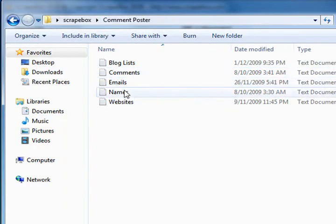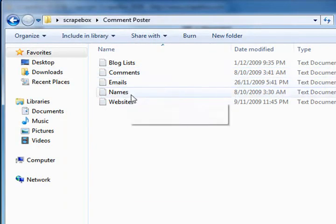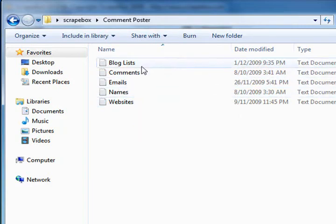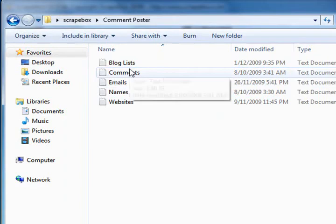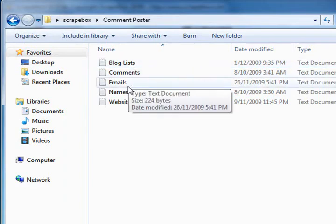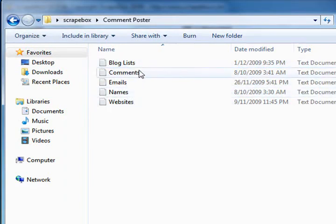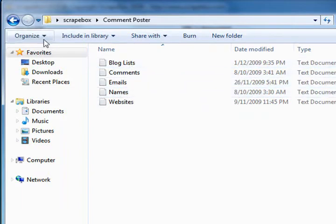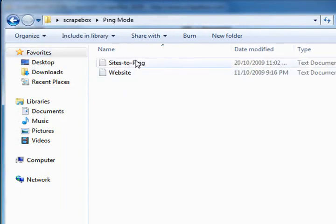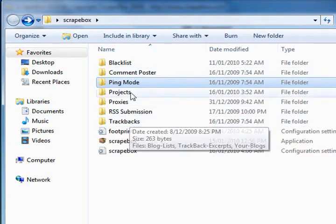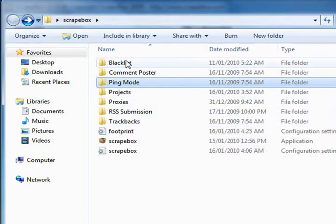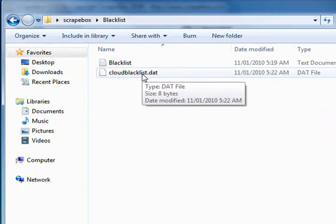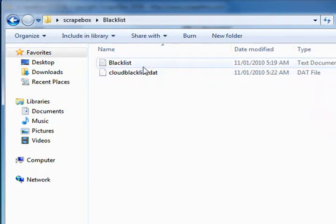In the comment poster folder we've got names, emails, websites with default data for you to look at. Just open these up, take a look, and you'll see what's meant to go in them. But you don't actually use what's in any of these files - they're just to show you what to do.